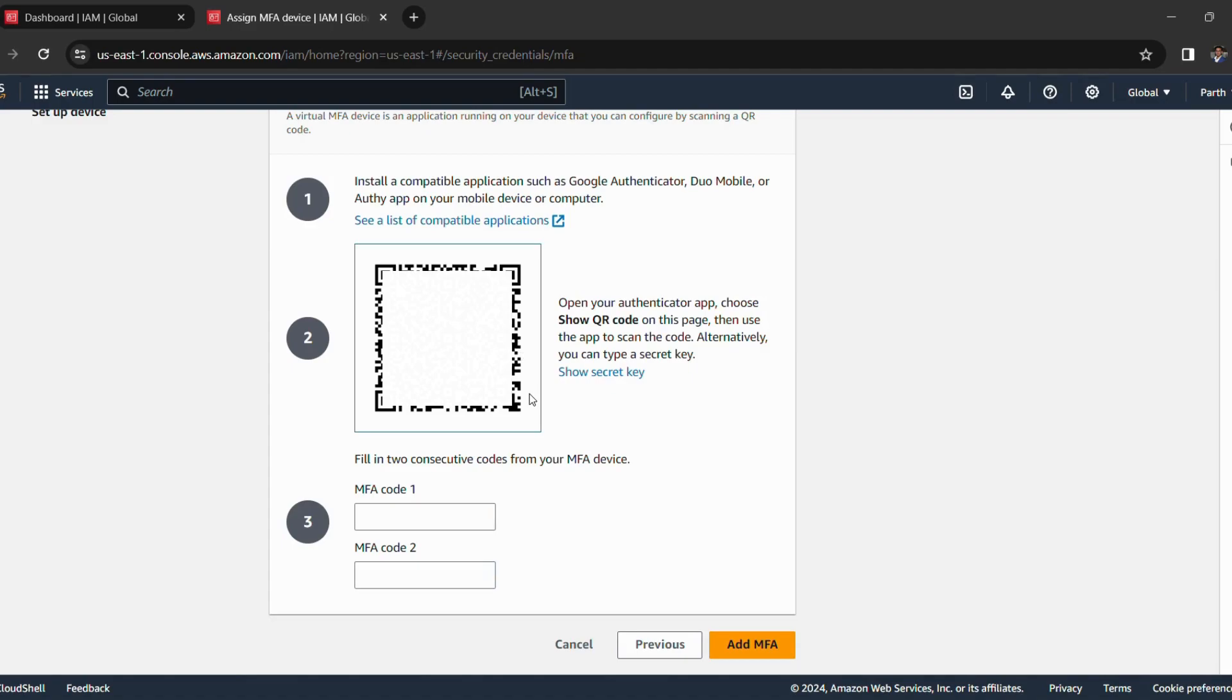So I have scanned it and now I have to enter two consecutive security codes from the Google Authenticator. So I will quickly enter it.